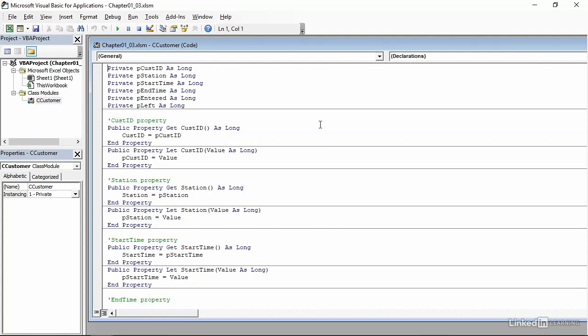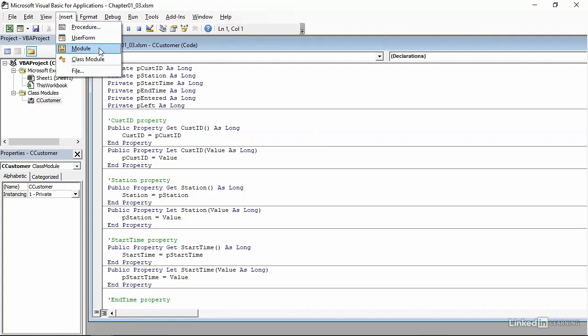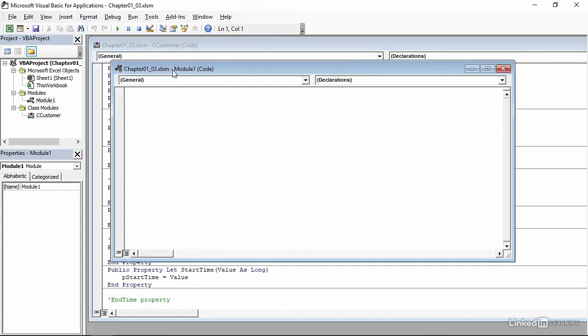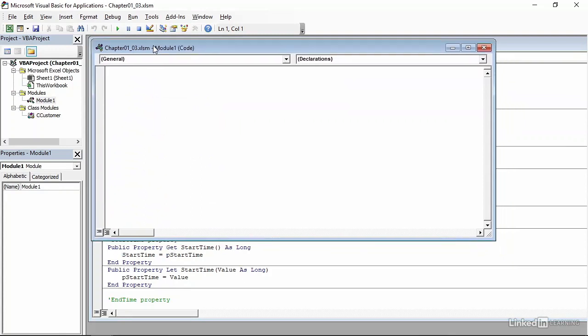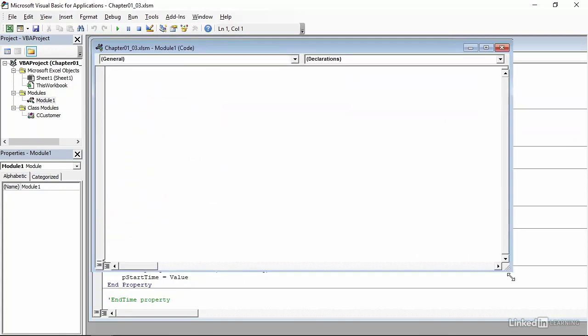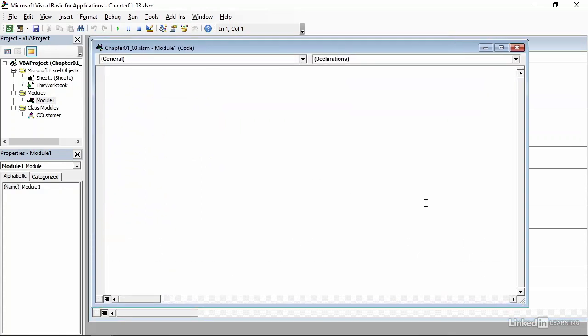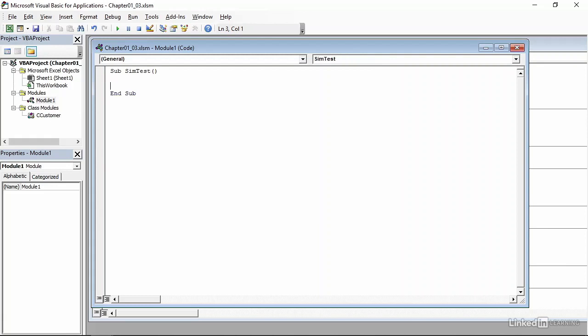To do that, we'll insert a new code module. So go to the Insert menu and click Module, and I'll drag that up to the top, make it a little bit larger. I'll name the subroutine SimTest, so I'll do Sub SimTest. We won't be passing any variables in, so I'll just type in open and close parentheses with nothing between, and enter a number of times to give myself some blank space.